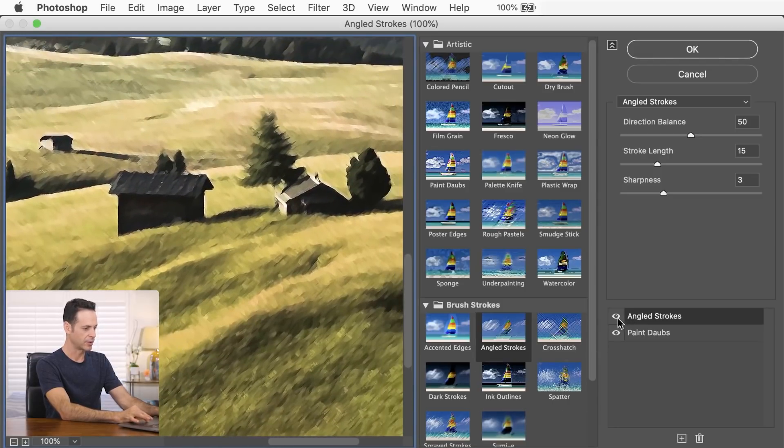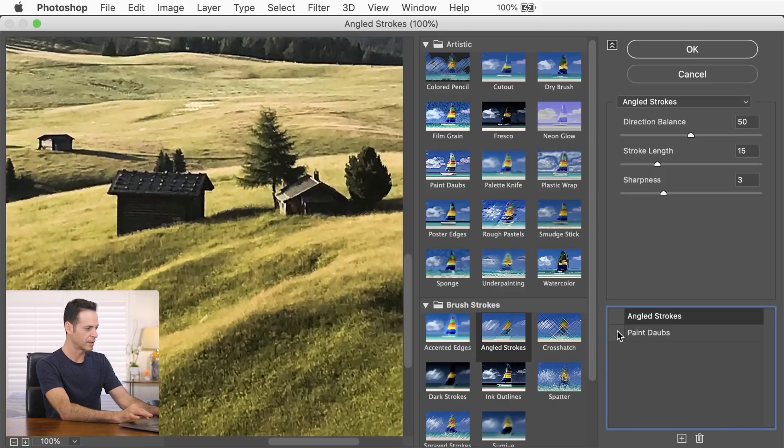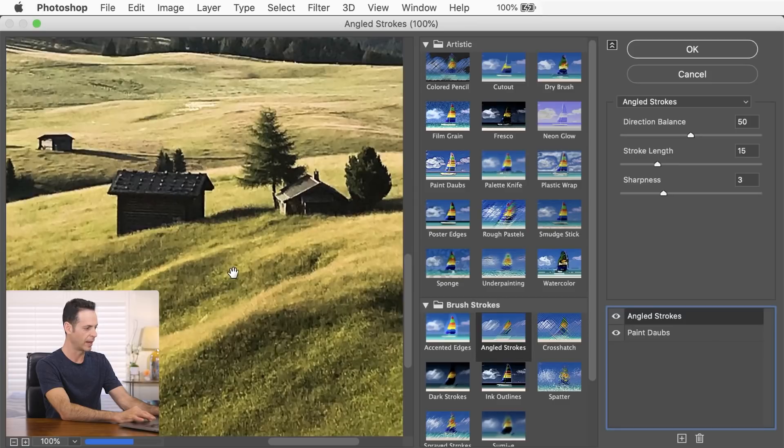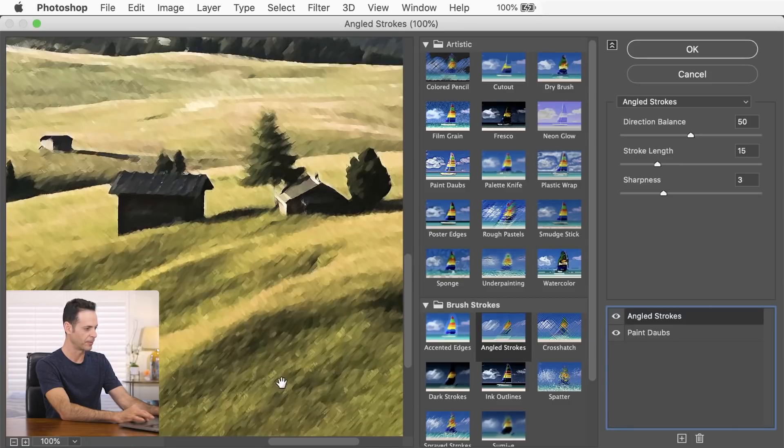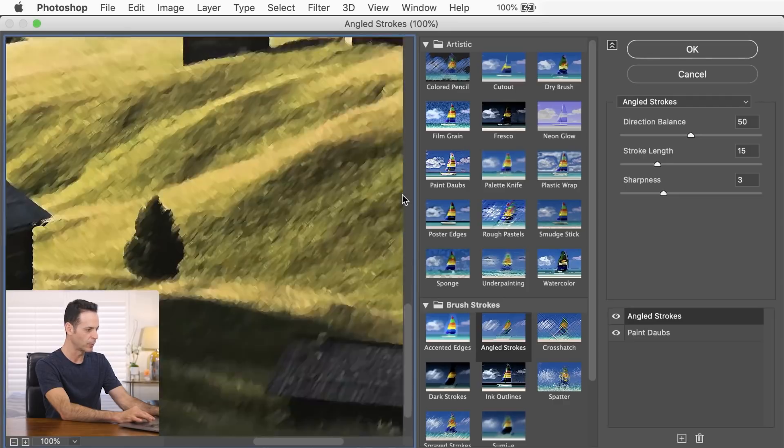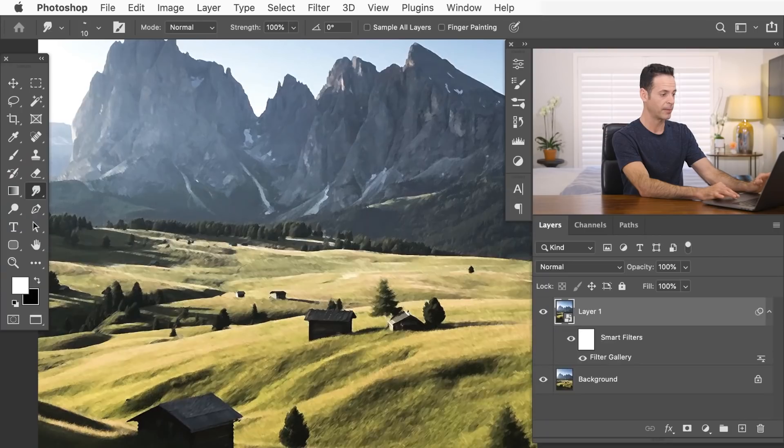So again, I can just turn both these off, and we can see basically just a photograph, turn them back on. And we have our painting, you can see it just takes a second to load here. Isn't that a really cool effect. So let's hit OK.